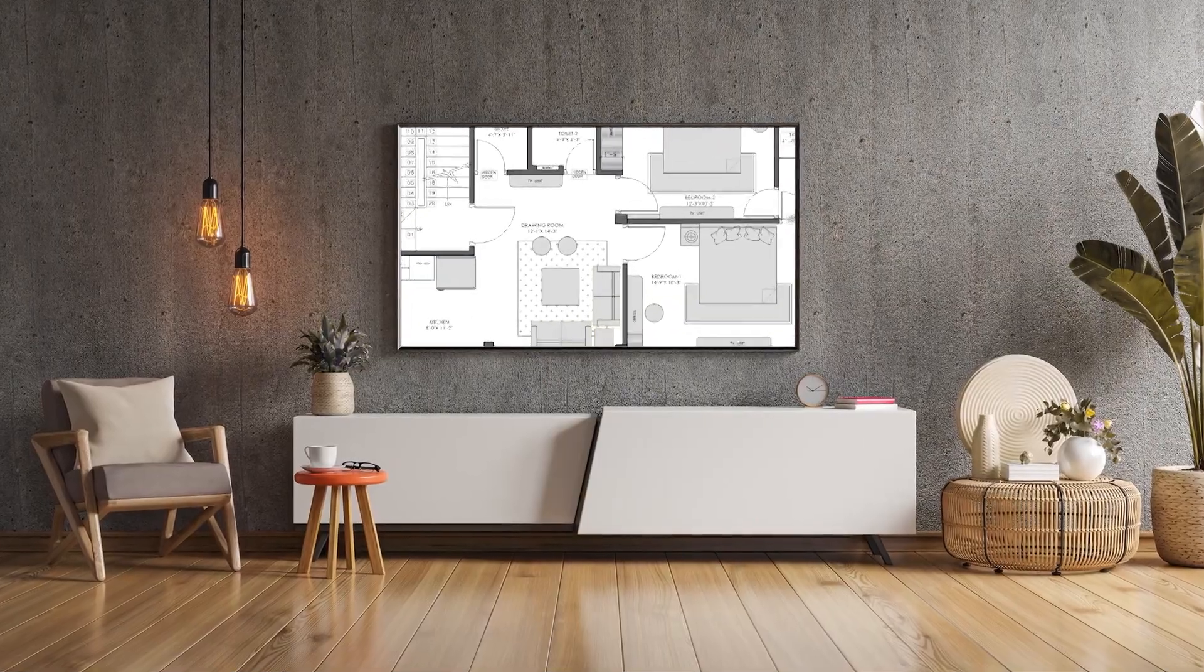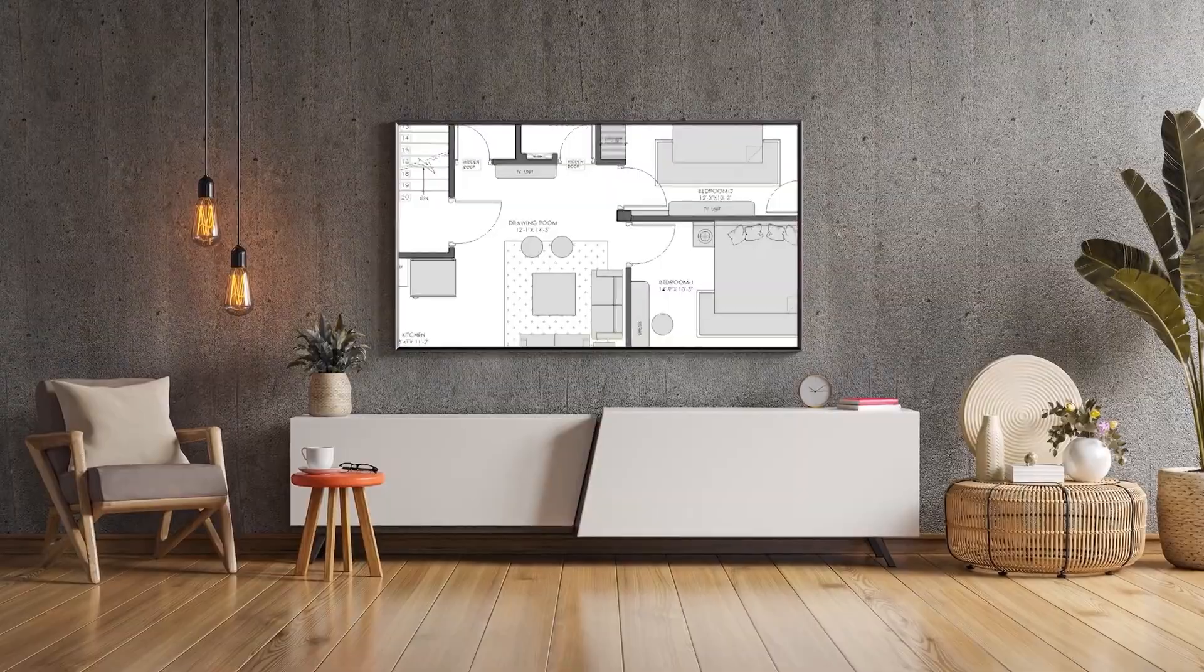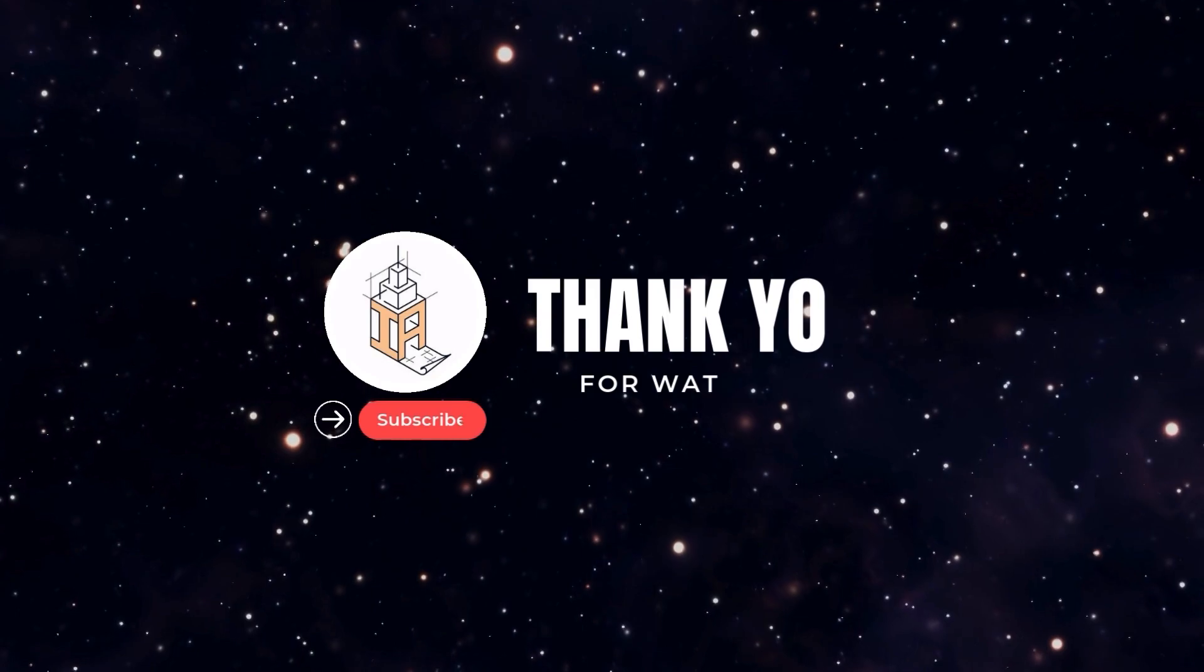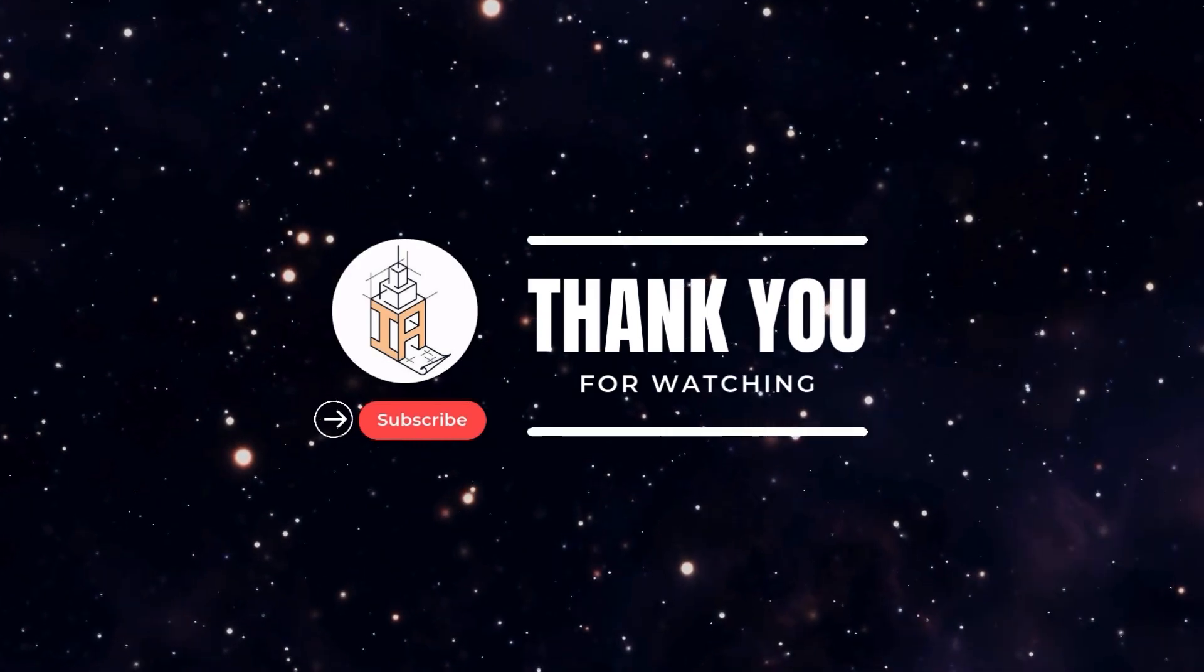That's all for today's video. Let me know in the comment section how you find the layout. Also if you have some questions I would love to answer. Thank you so much for watching and you'll see our next video soon. Bye!